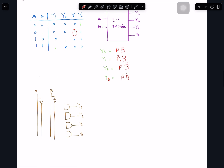Once you have these expressions it's pretty straightforward to implement. For example, Y3 = A·B, so you connect A and B into an AND gate. You can make similar AND gates for the other outputs, connecting the appropriate true or complemented inputs, and that gives you a basic 2-to-4 decoder.